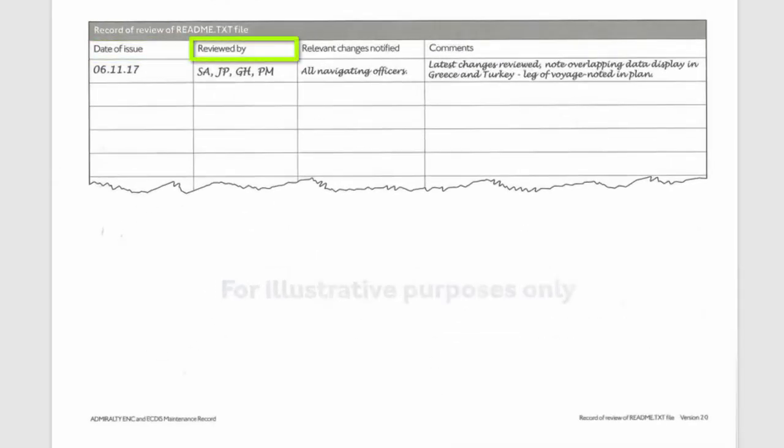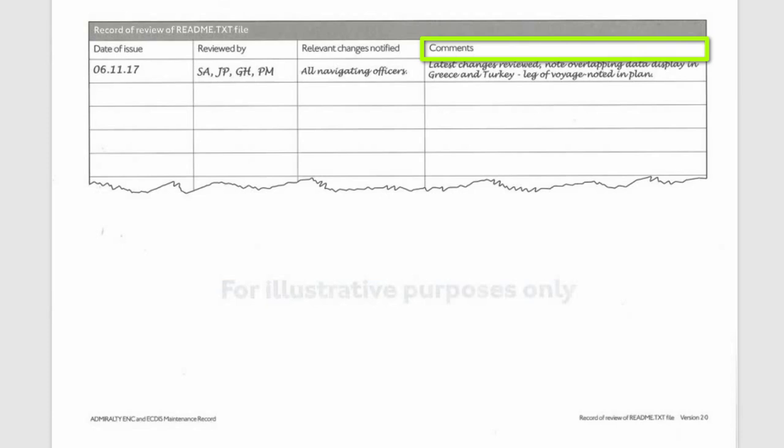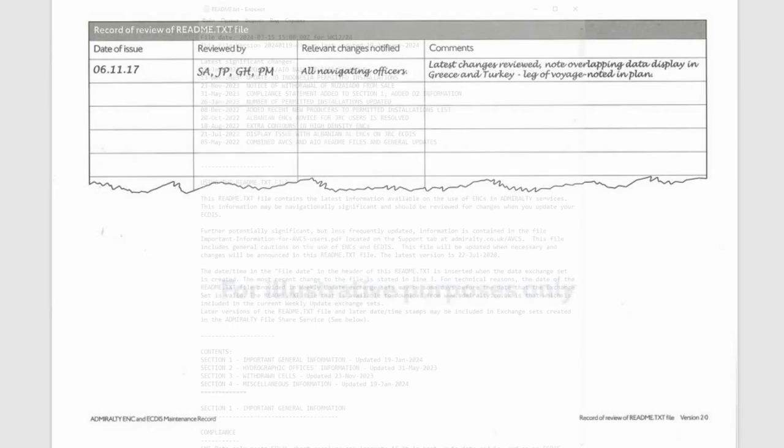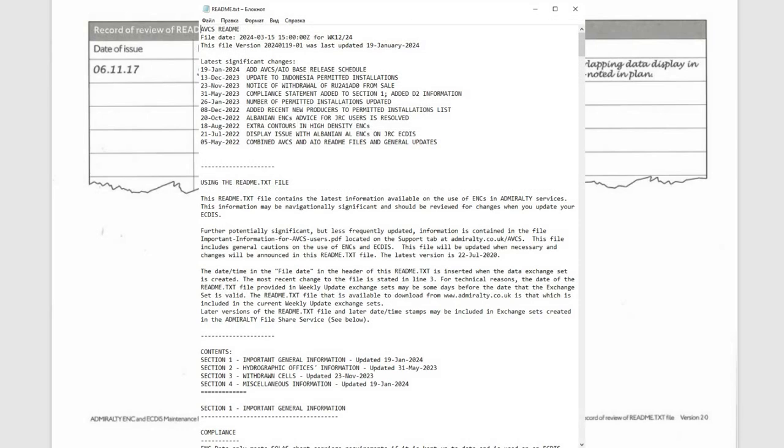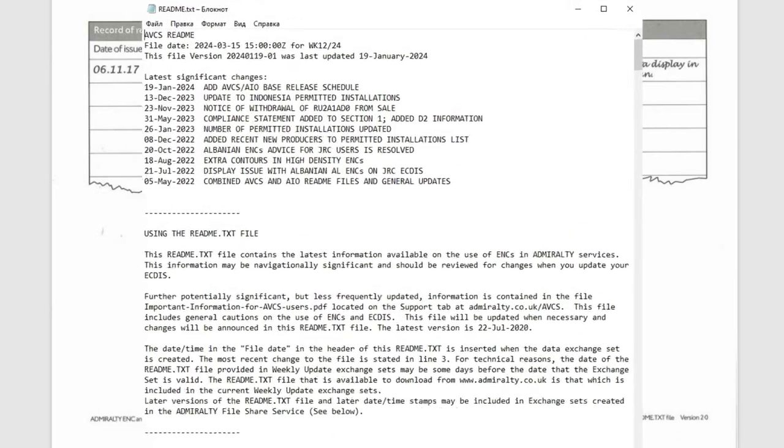Here you'll find a table where you should record the date of issue of the README file, the initials of the officers, usually all DEC officers who reviewed the file. If there are changes, note who, usually all DEC officers are notified, and comments usually regarding the changes if any. Usually a printout of the latest README file is also inserted here.